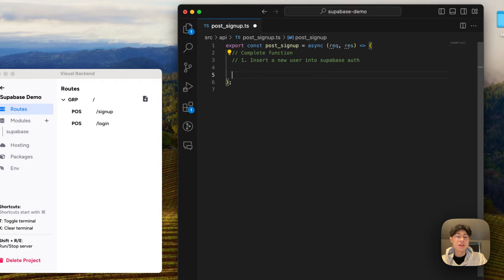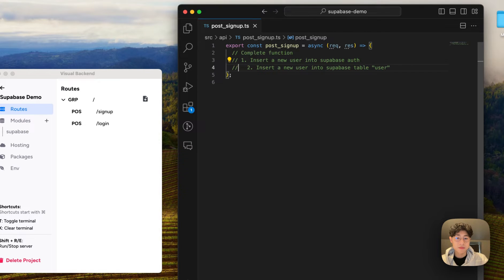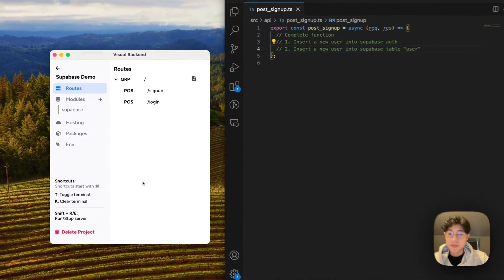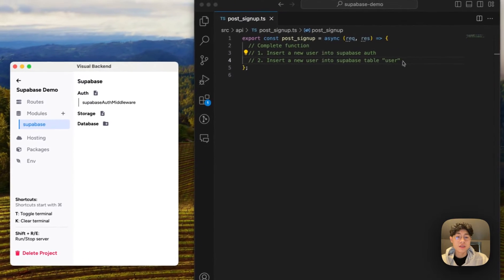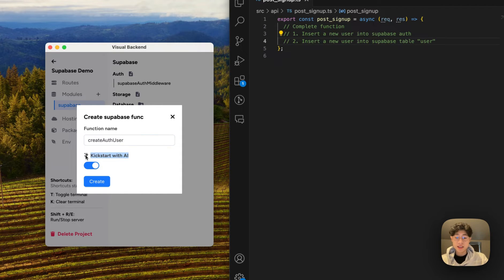The second thing we want to do is get the auth ID from the inserted auth user and use that to insert into the user table. Now inside our Supabase module, let's work on these two functions. I'm going to first create an auth function and call this createAuthUser. Throughout this video I'm going to be using this kickstart with AI feature just to move things a little bit faster.